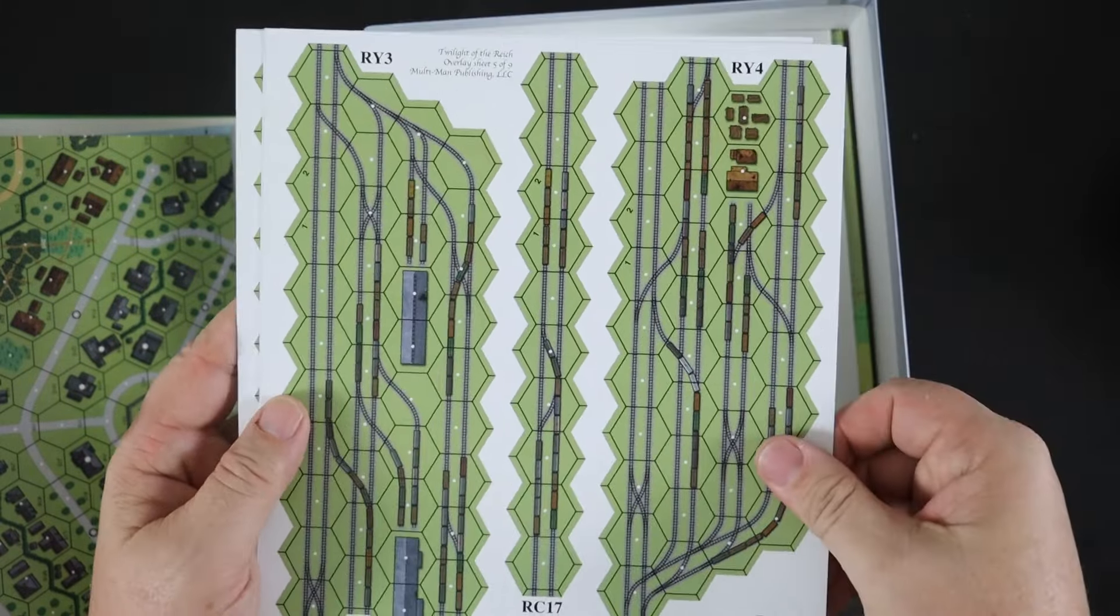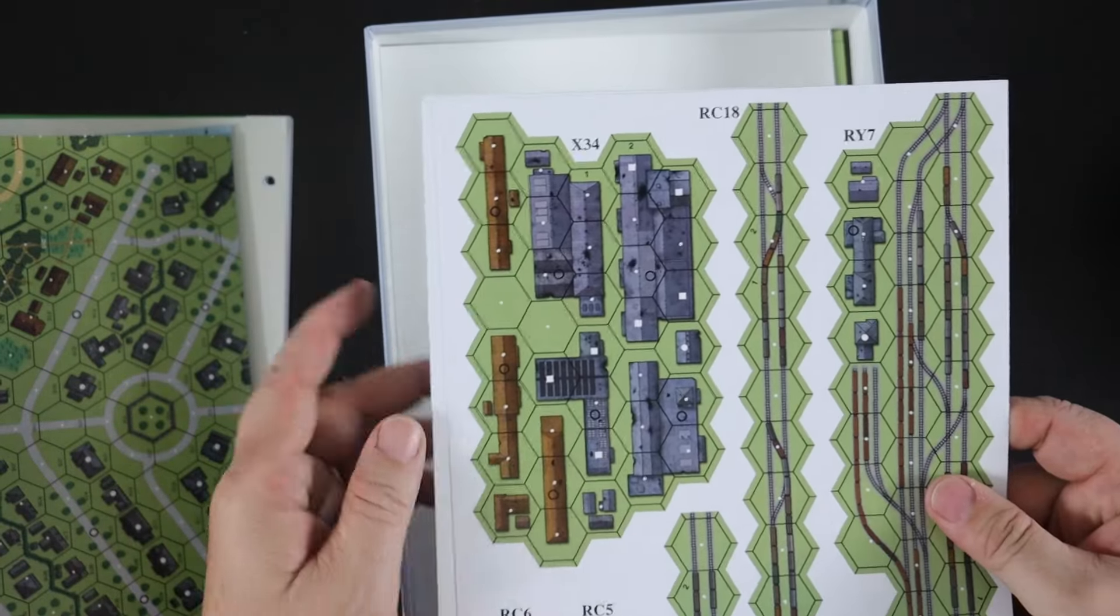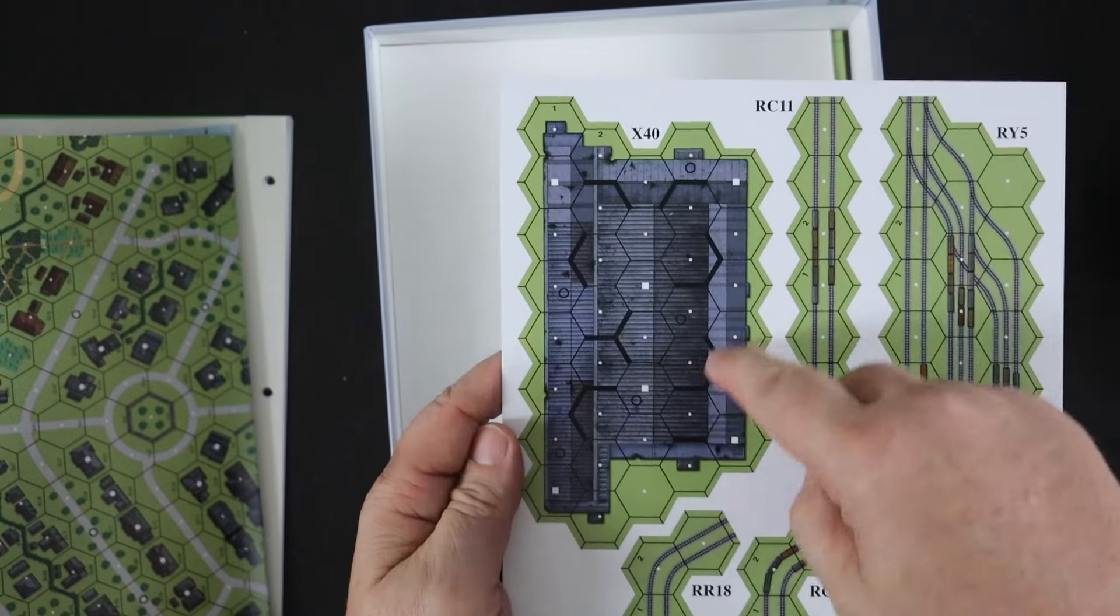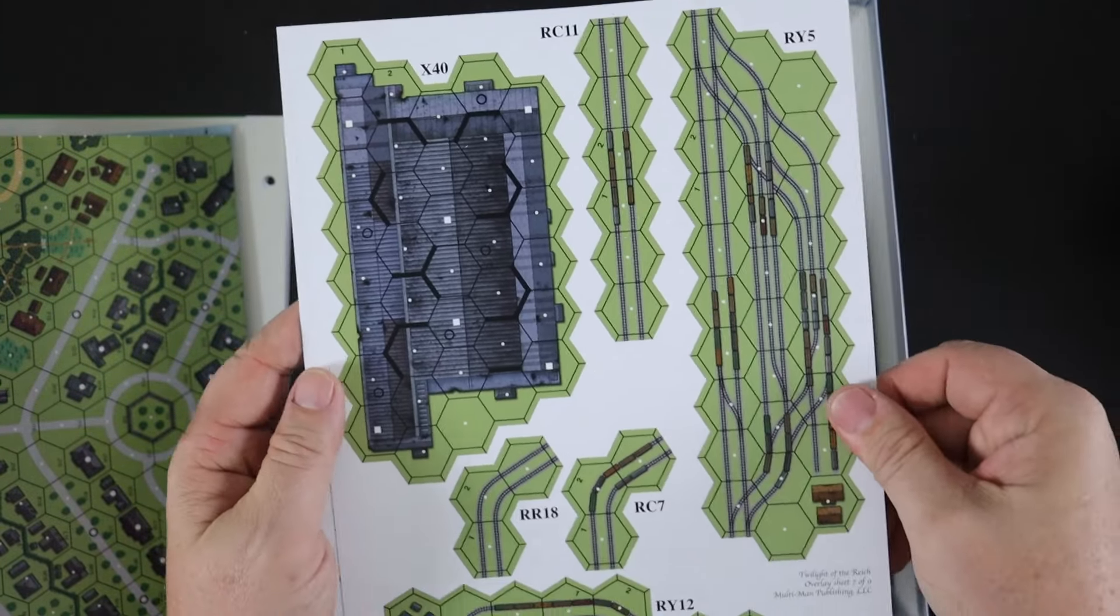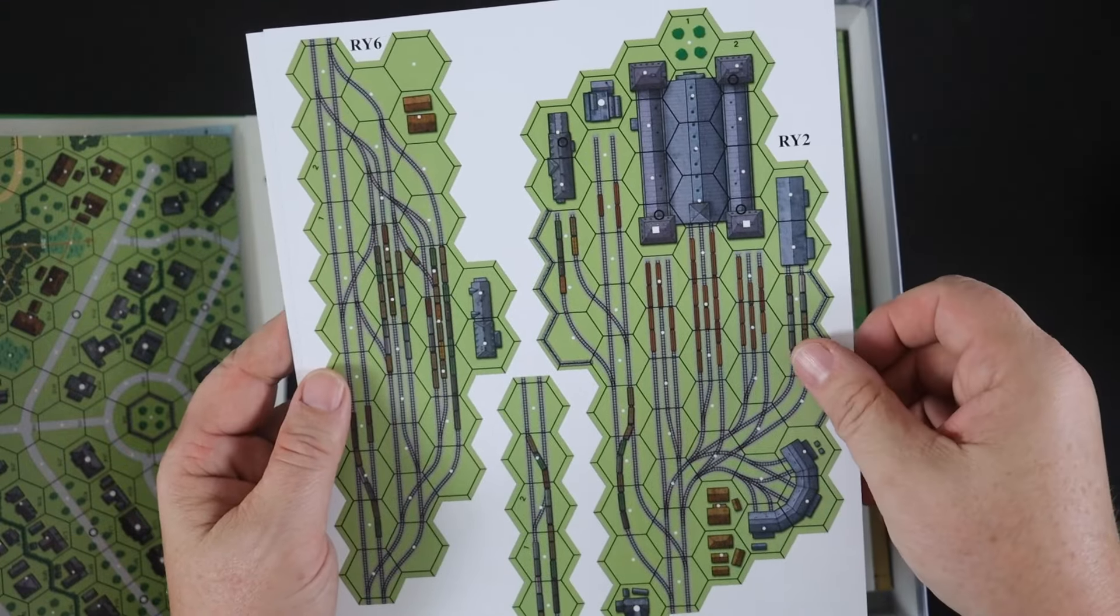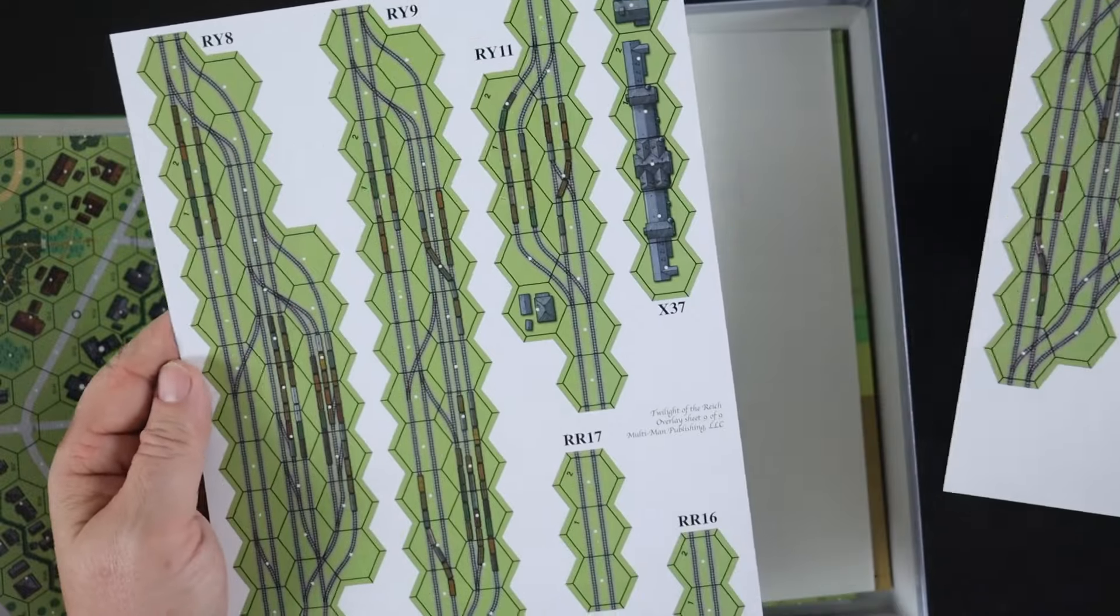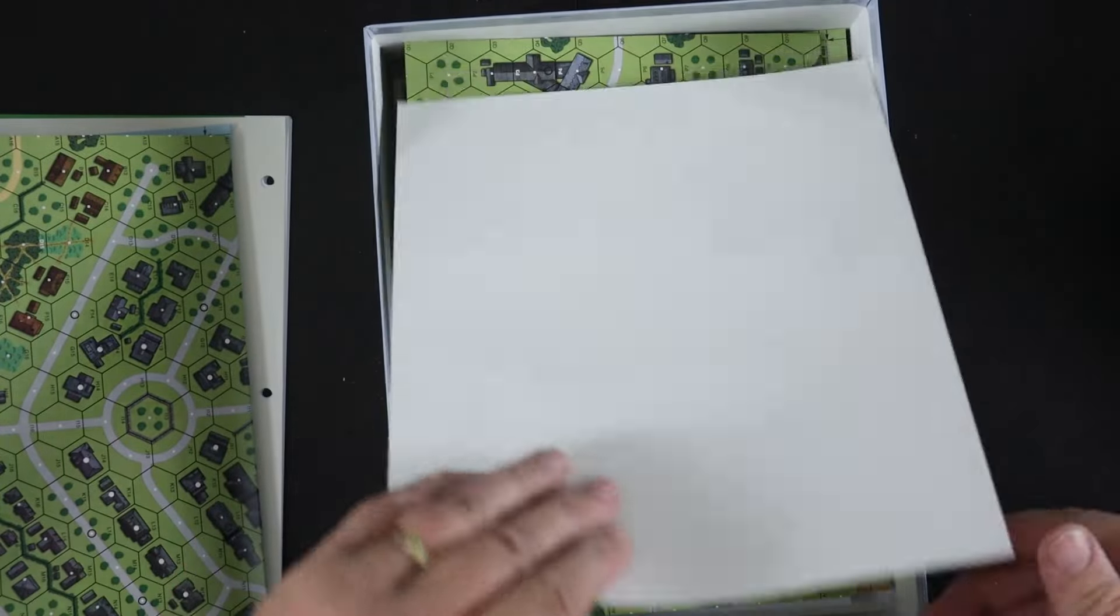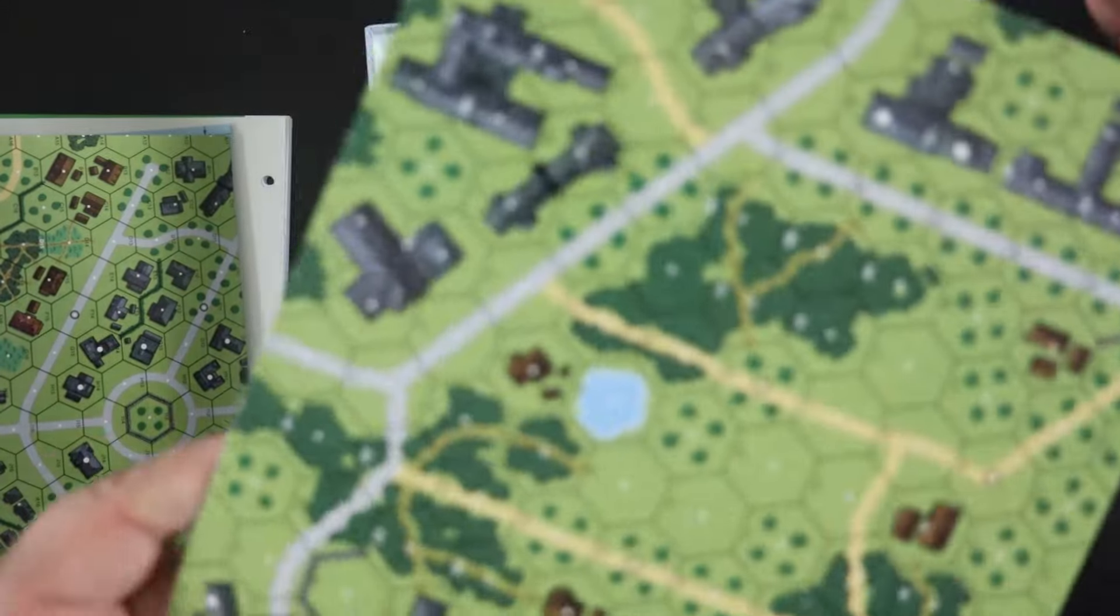A station and rail yards, more rail yards, more rail yards, and sort of a factory complex there again. Oh, a huge, huge, huge factory complex here and rail yards. This looks very familiar, similar to the previous one, and some more. So tons of overlays.